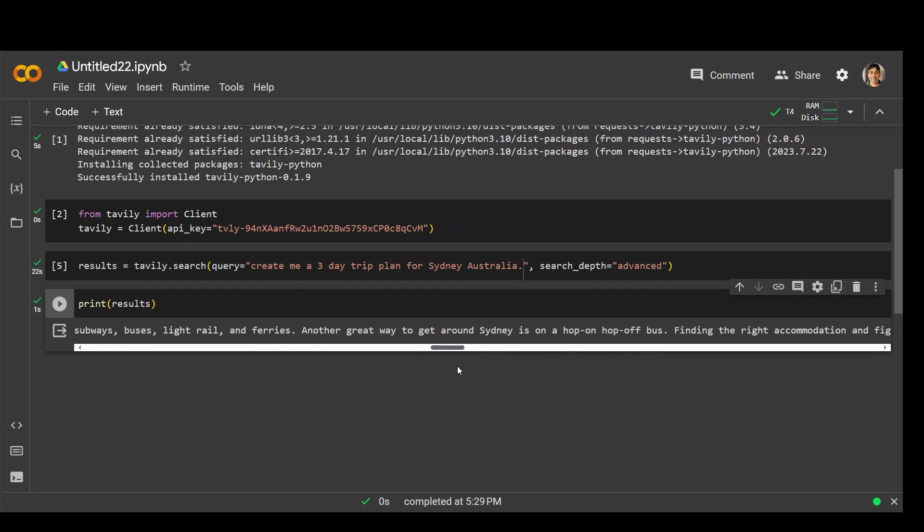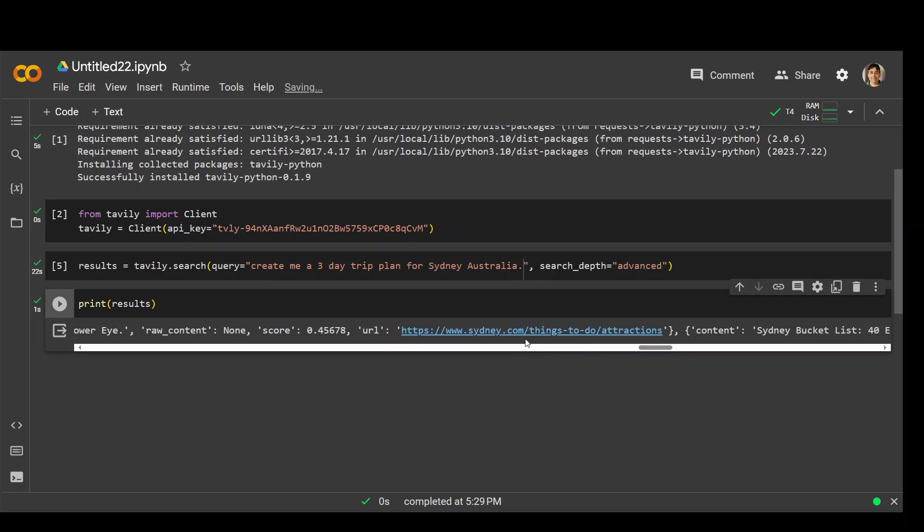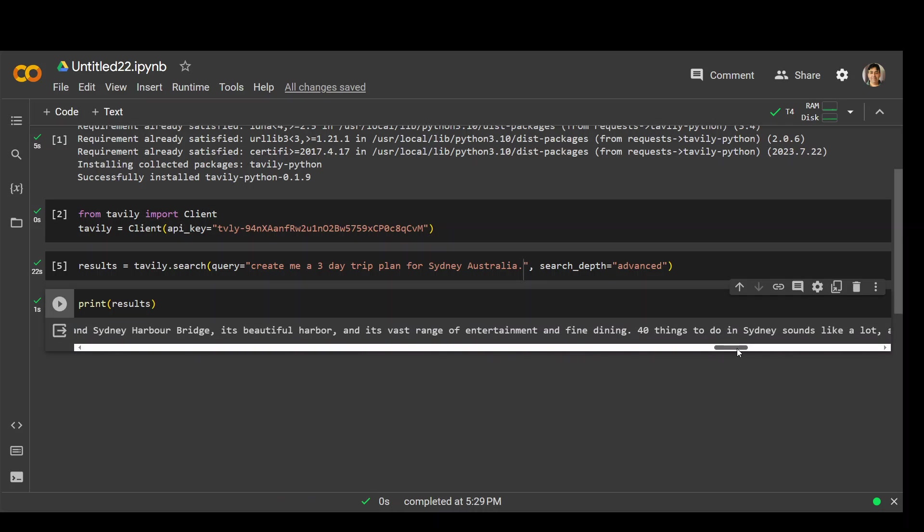And then we can compare it. It has also given us the link, which is awesome, which is, I believe, the source. Awesome.